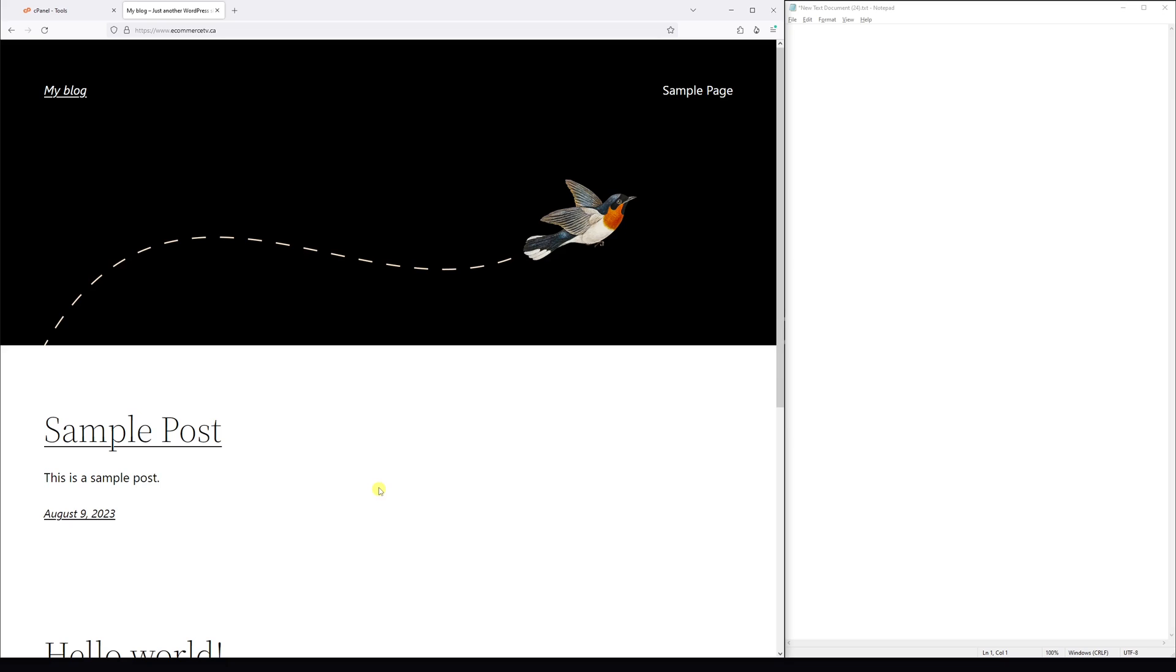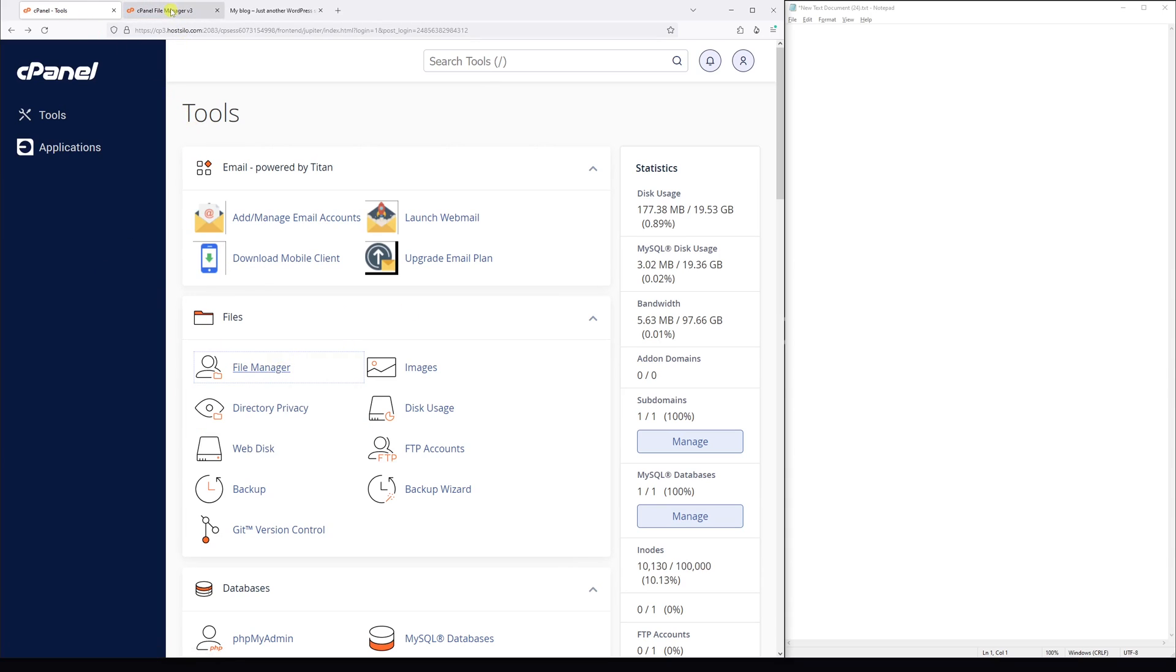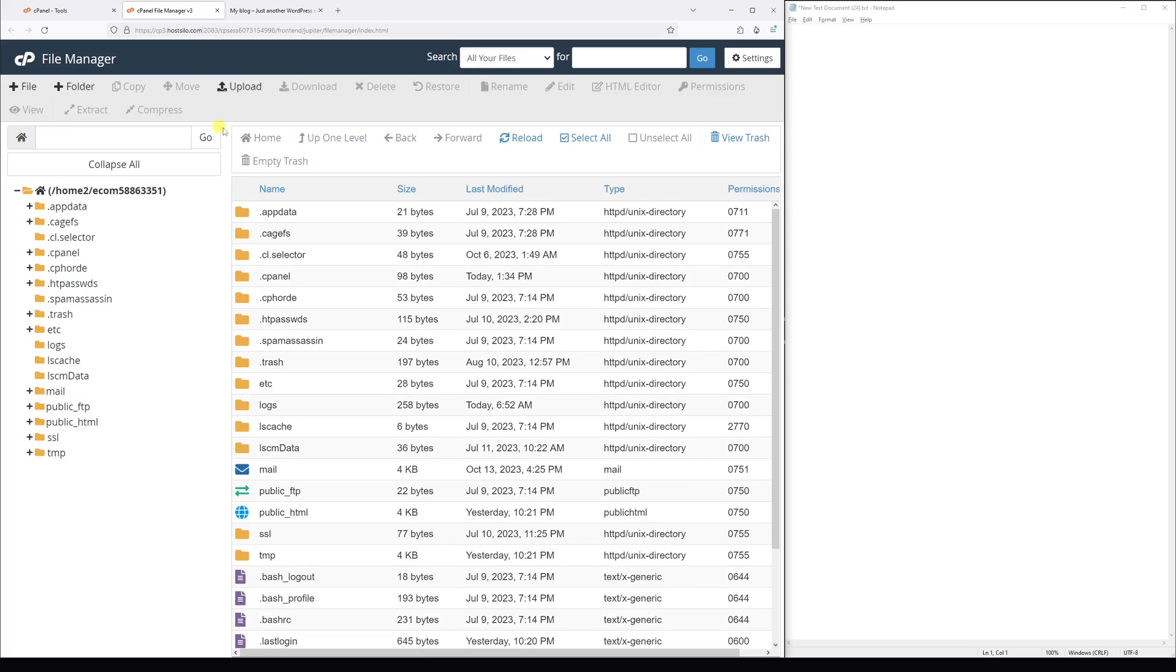Once that's done, log into your hosting account and then go to the cPanel area. Then look for the file manager and open it. Then go to the root directory where your WordPress is installed.